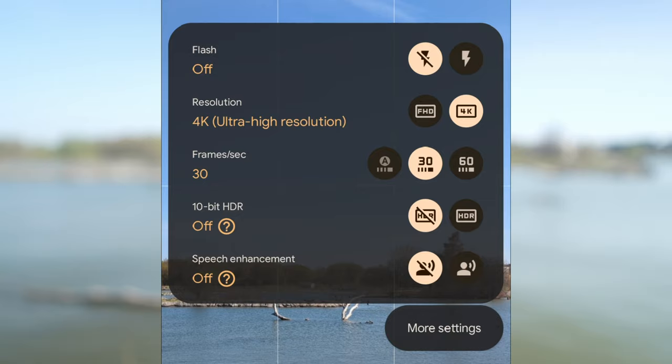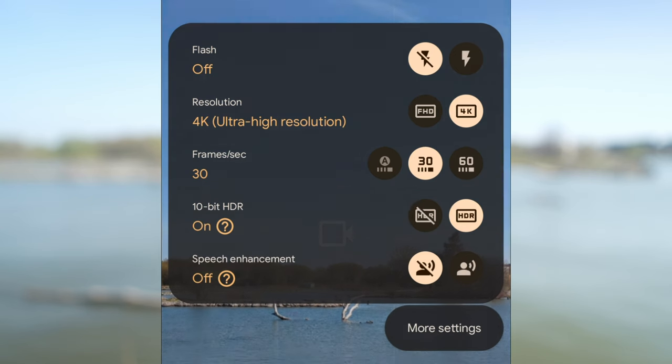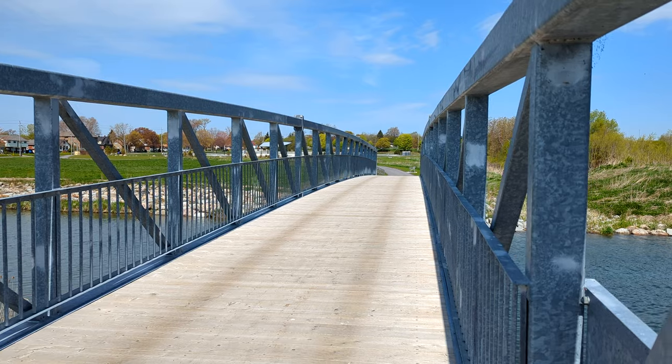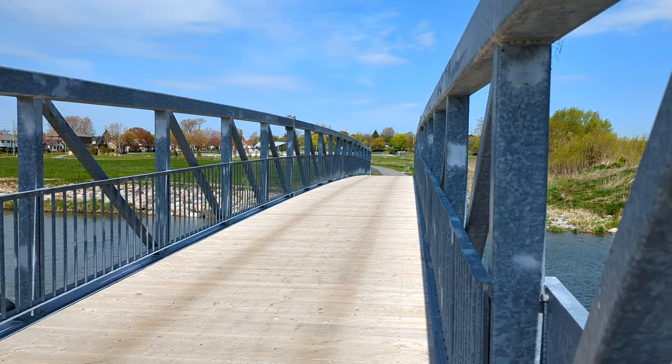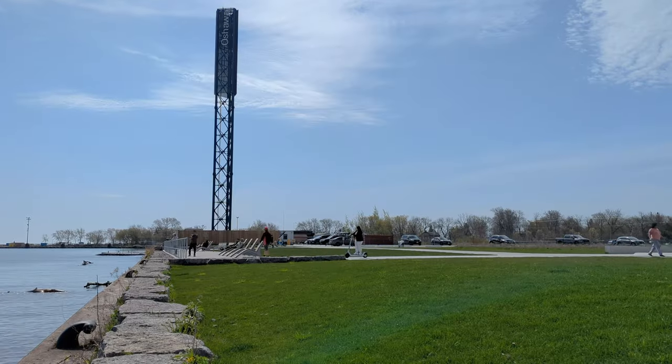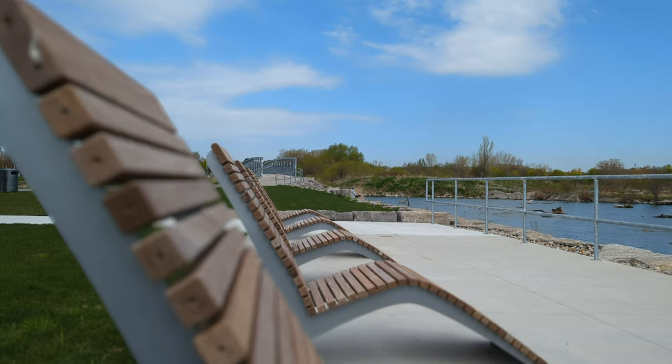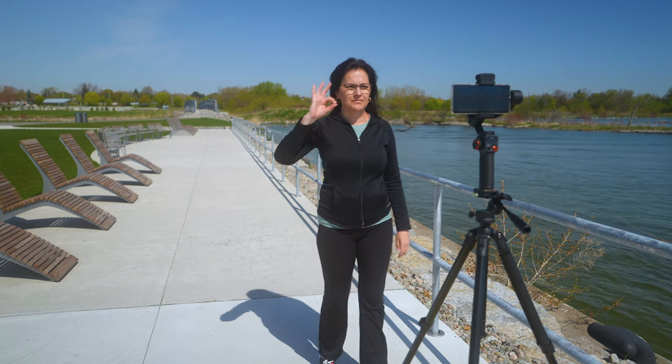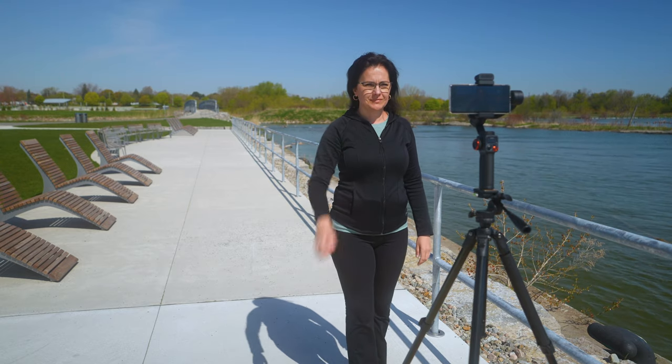How to film with Google Pixel 7 Pro Android smartphone. In this tutorial, let's go through settings, video mode, slow motion, time lapses, stabilization, cinematic filming and gimbal tracking in cinematic mode.